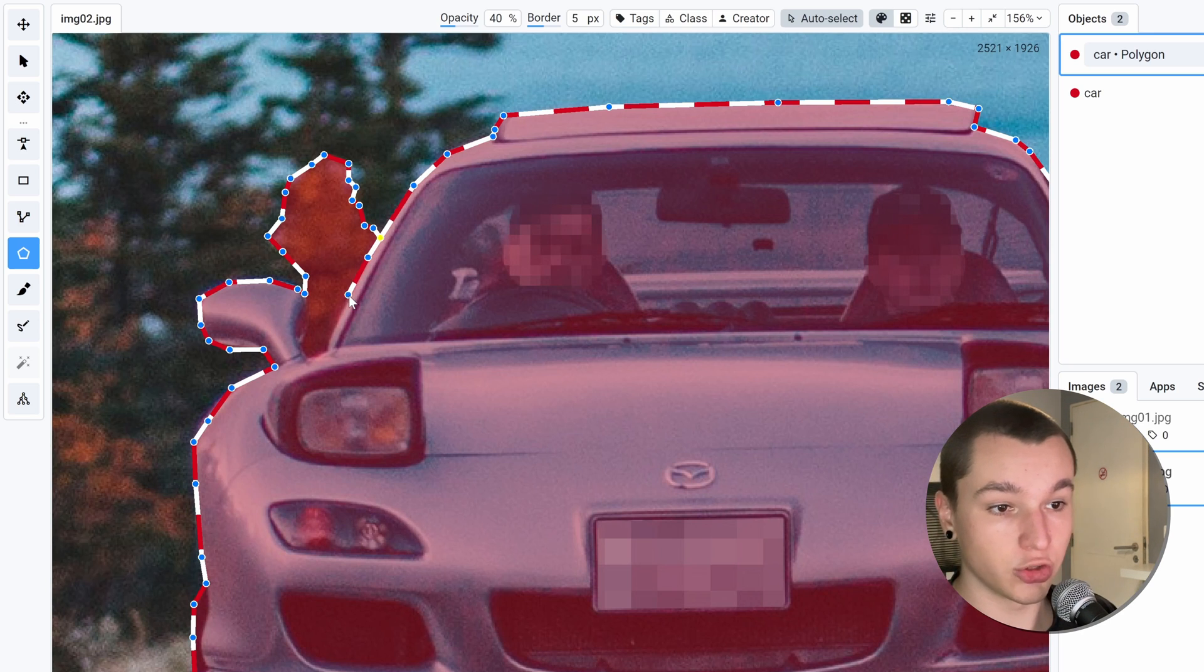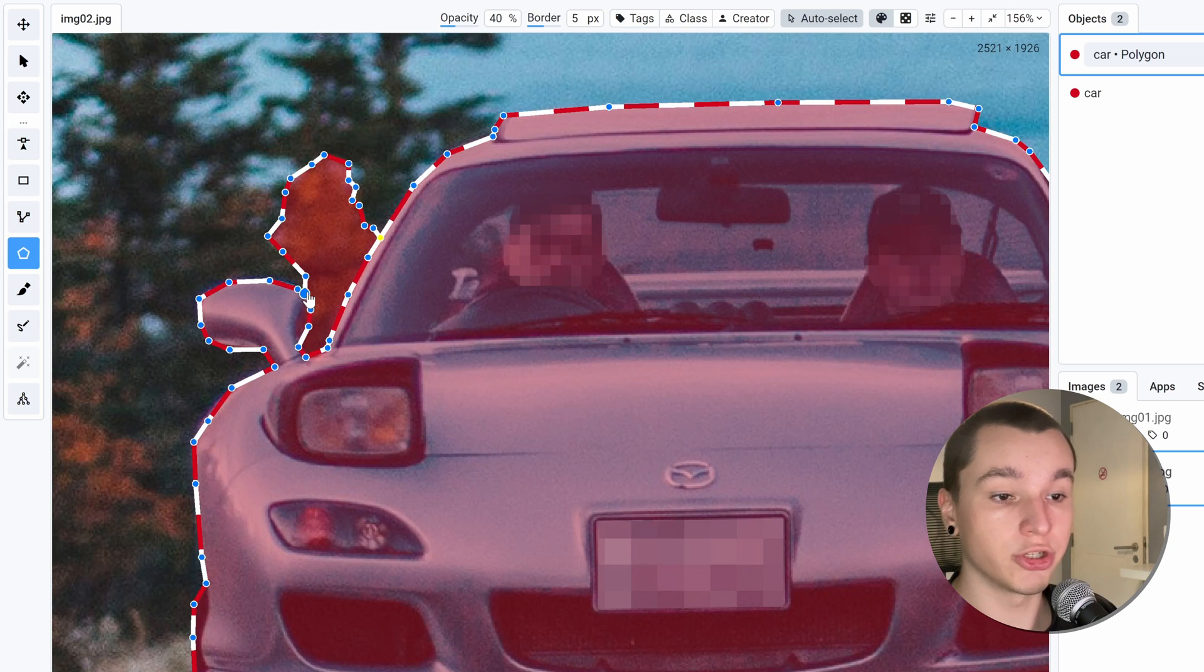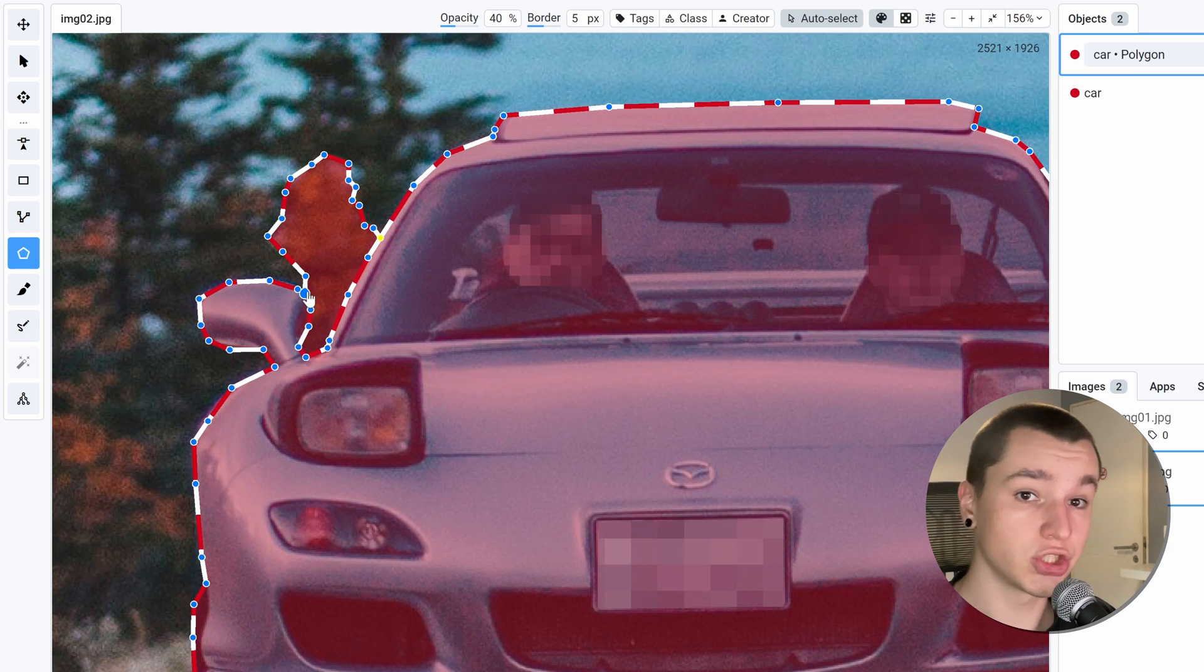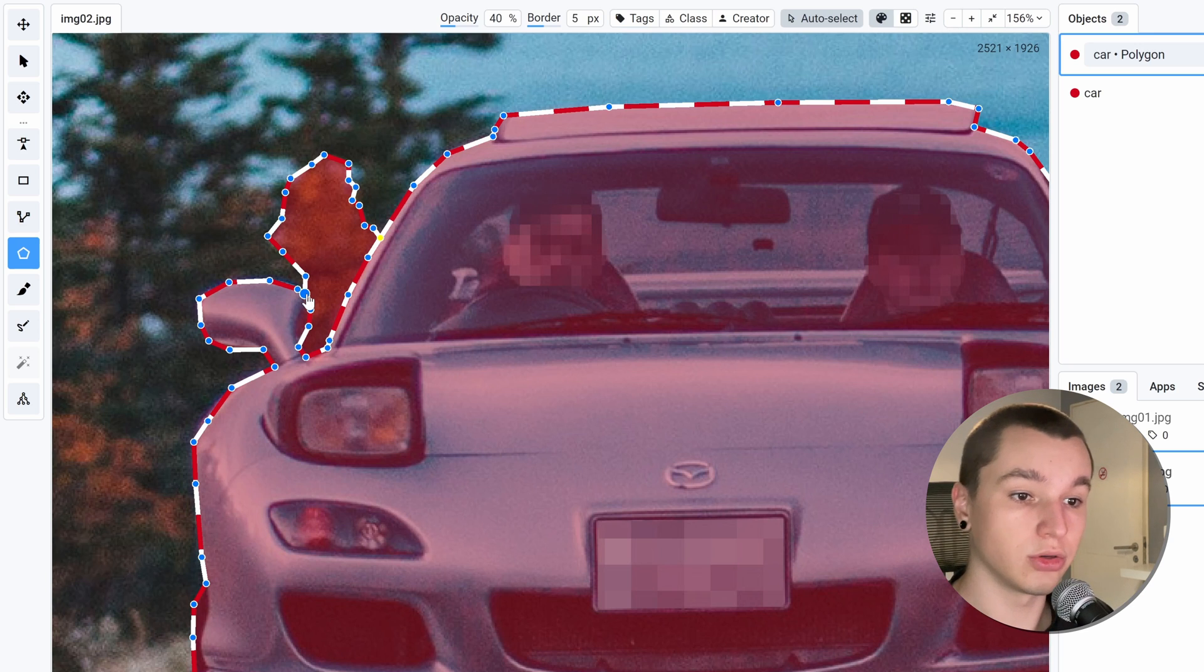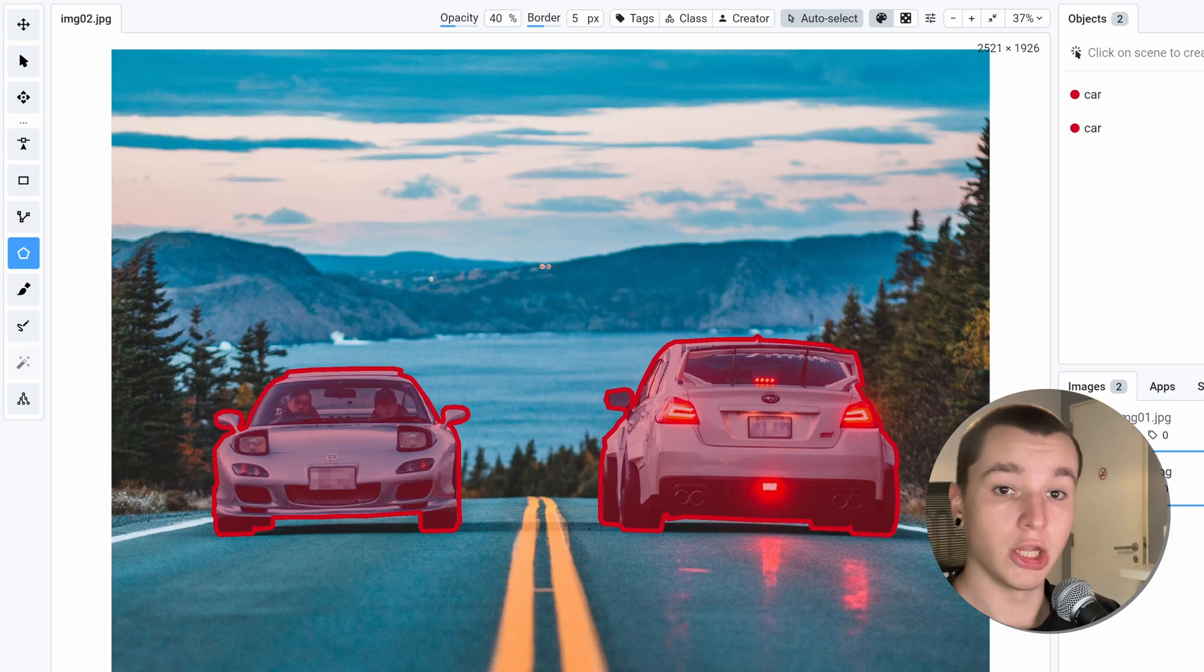Then we need to follow the car's contour. And we need to finish it off by either clicking on an existing point or clicking on an edge. And we're done.